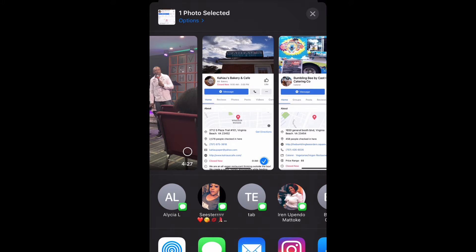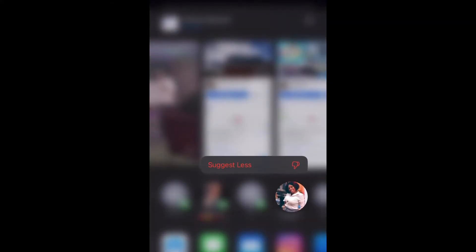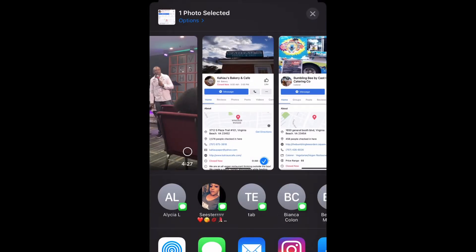Whichever contact you would like to remove, just go ahead and press and hold on that specific contact. Press and hold and select 'Suggest Less,' and as you can see it has been removed. That's how you do it.